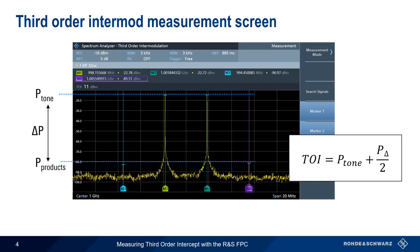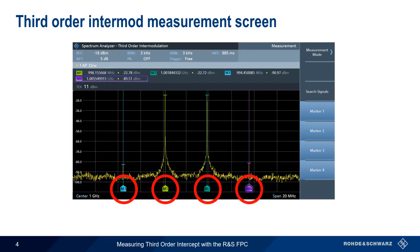The FPC does this automatically by placing four markers — two on the fundamentals and two on the detected third-order products — and then calculating the third-order intercept.